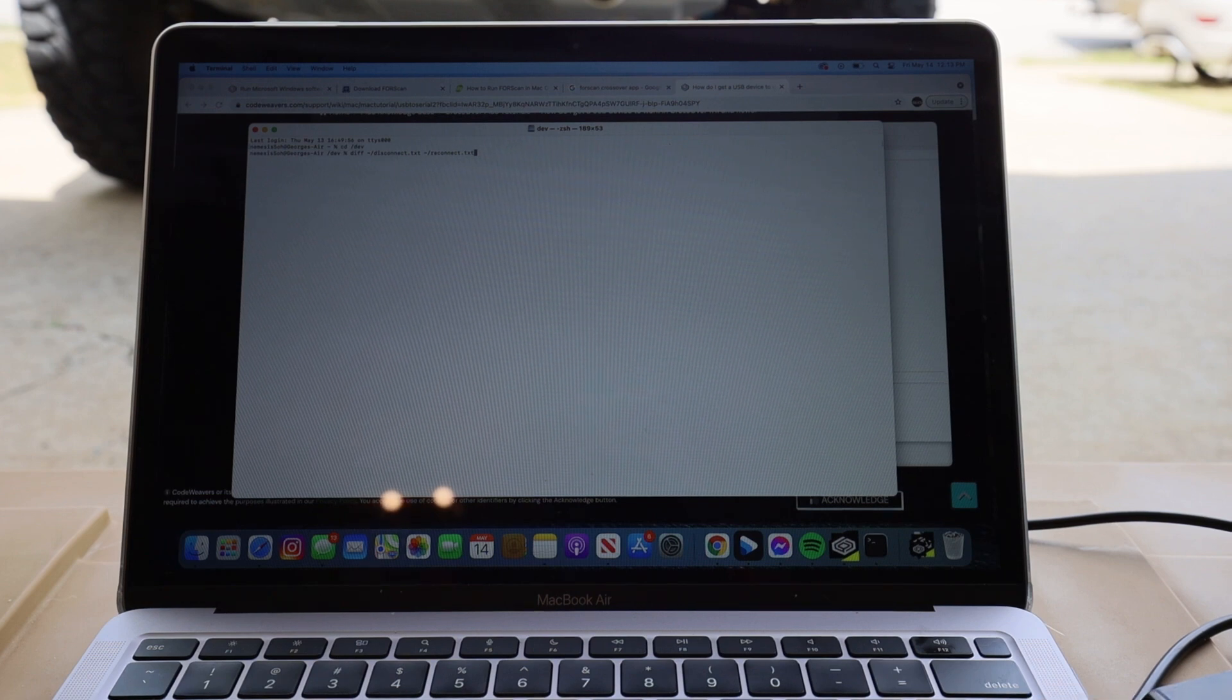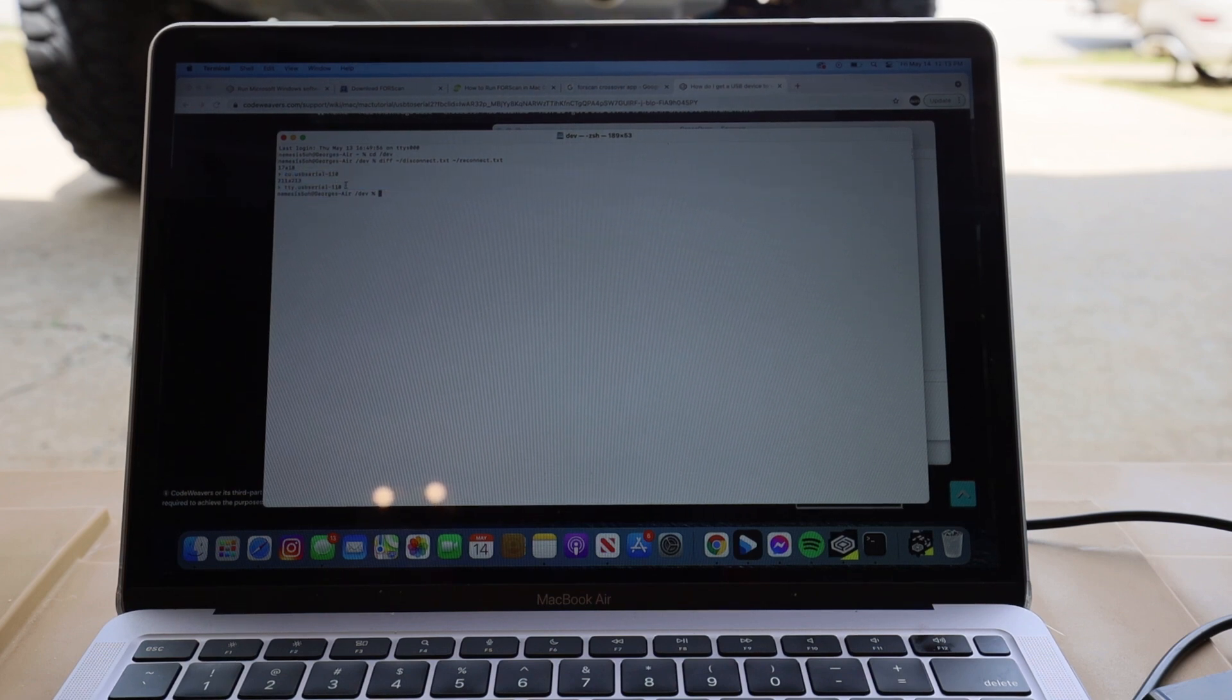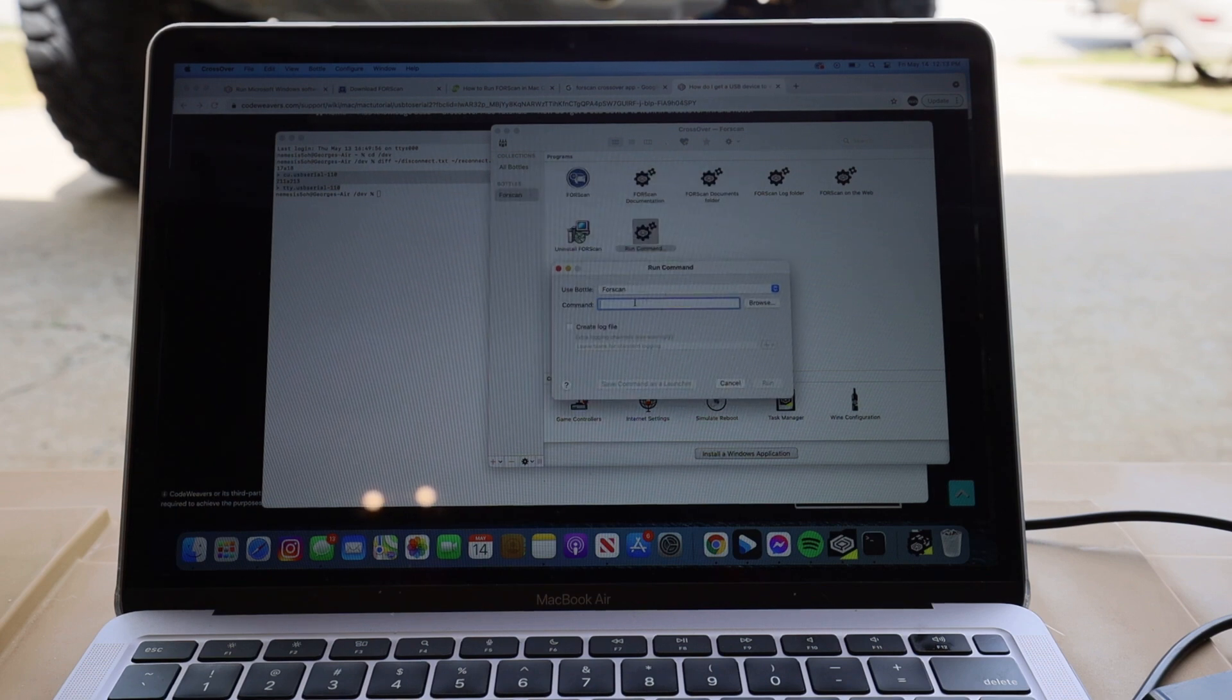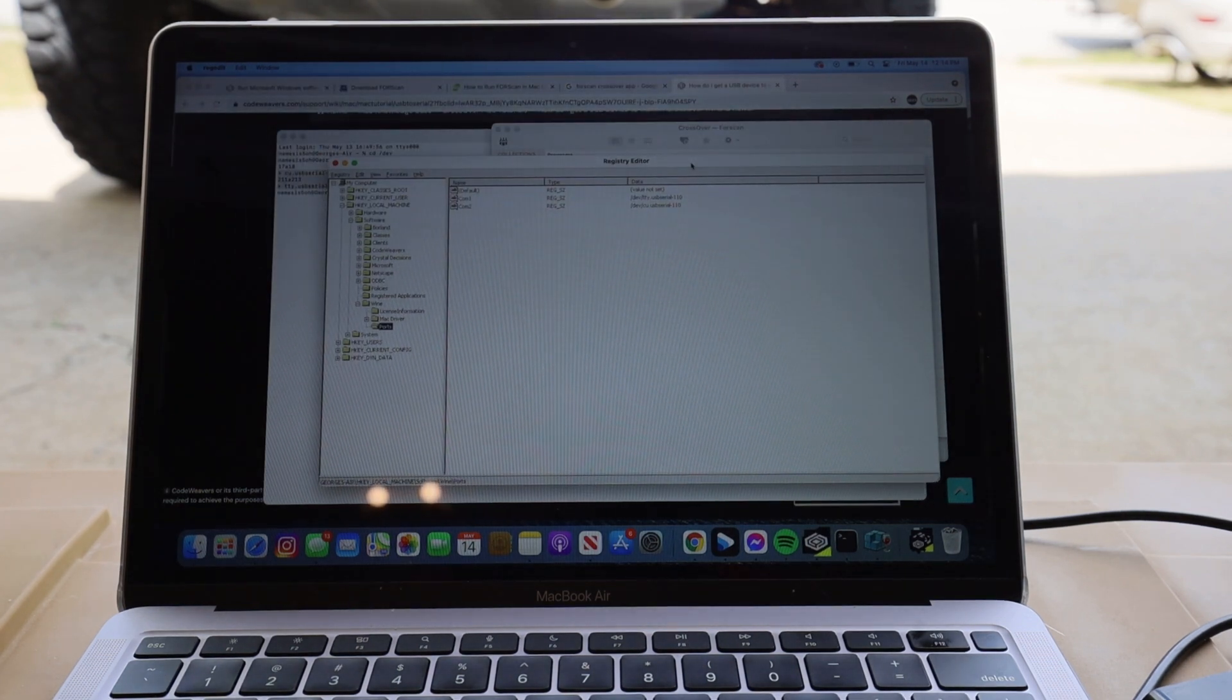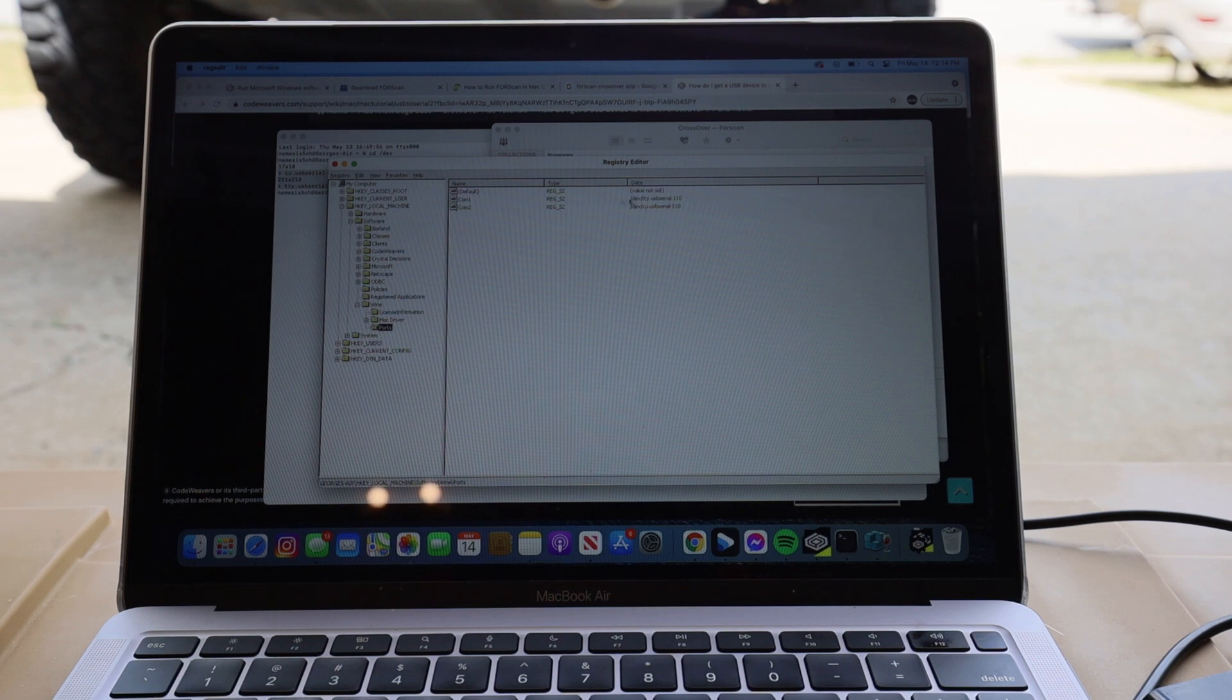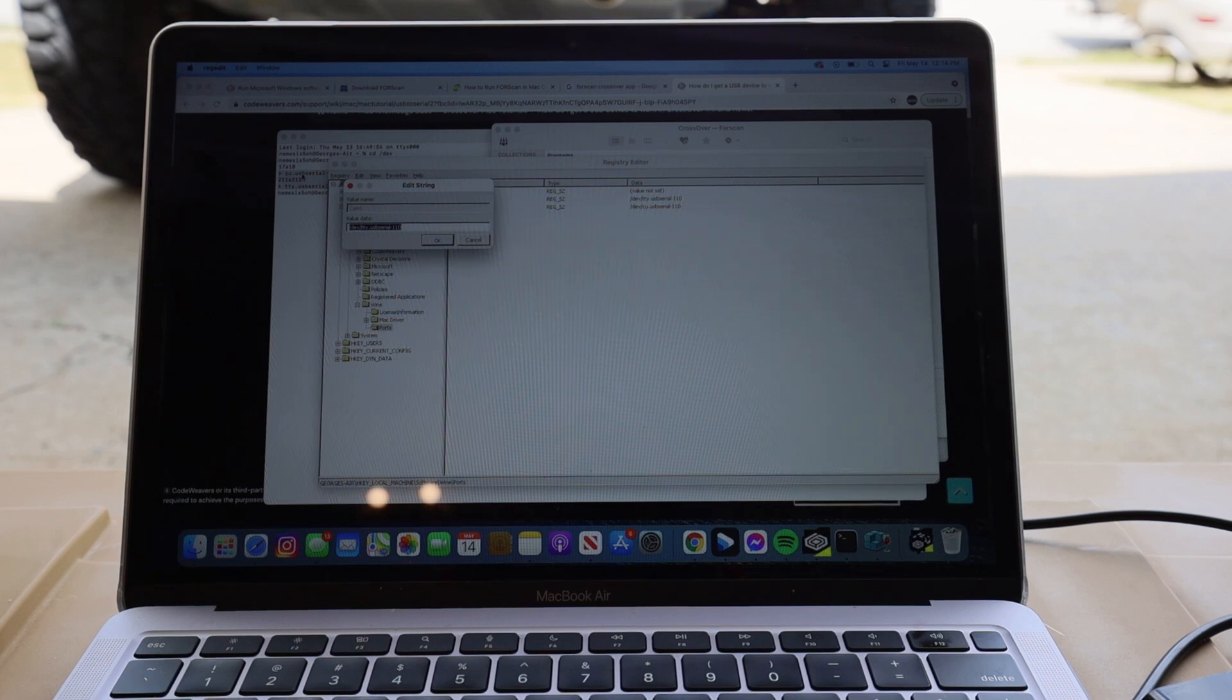So it should be able to pull up my two files from yesterday and then it's going to pull up these two USB devices. So what you're going to do is you're going to take the name of these two USB devices. You're going to make sure you're going to have that in the background and then you're going to go to CrossOver and then you're going to do a run command on the ForeScan bottle. So you're going to run registry edit, so regedit. You're basically going to pull up on that emulated version of Windows that's running somewhat natively in OS X.